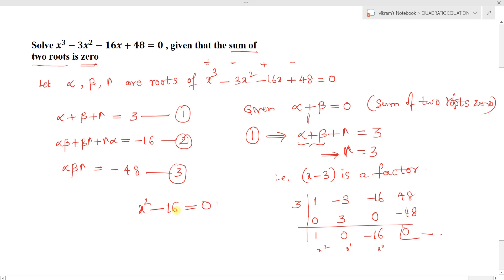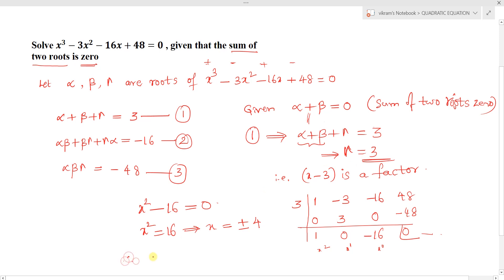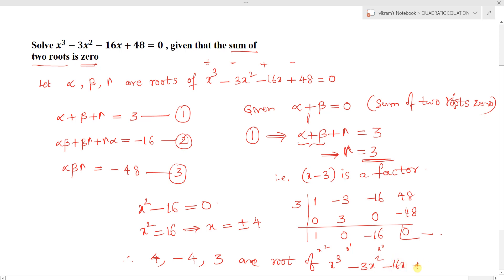To find the other roots, set x² - 16 = 0, which gives x² = 16, so x = ±4. Therefore the roots are +4, -4, and the already-obtained root gamma = 3. So the three roots of x³ - 3x² - 16x + 48 = 0 are +4, -4, and 3.